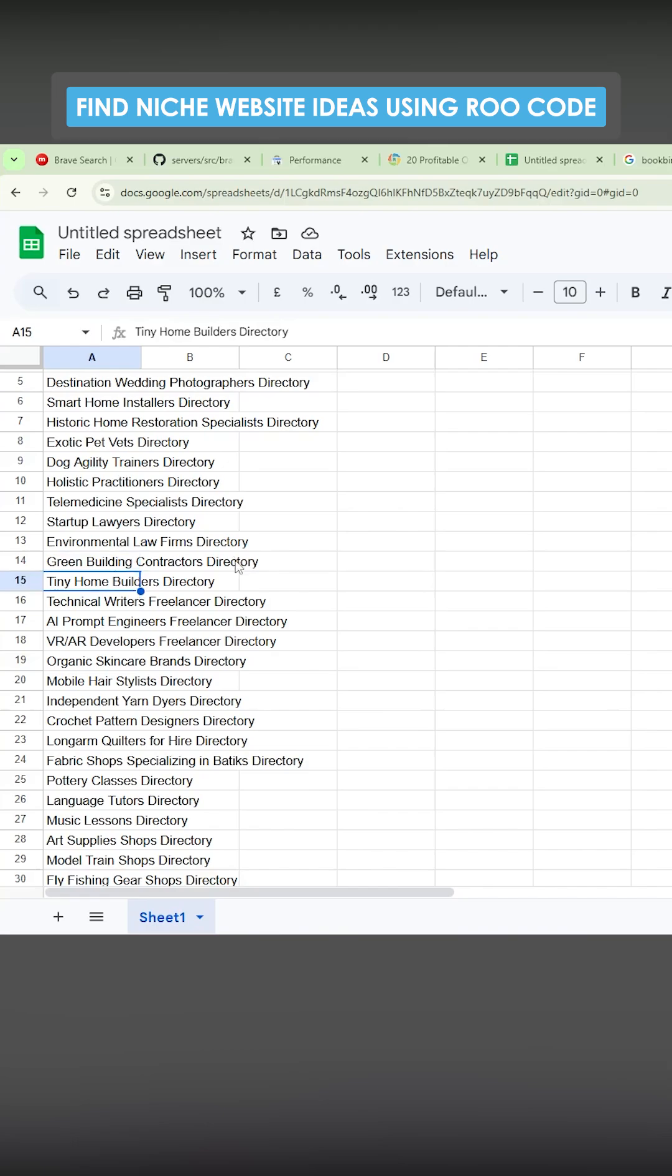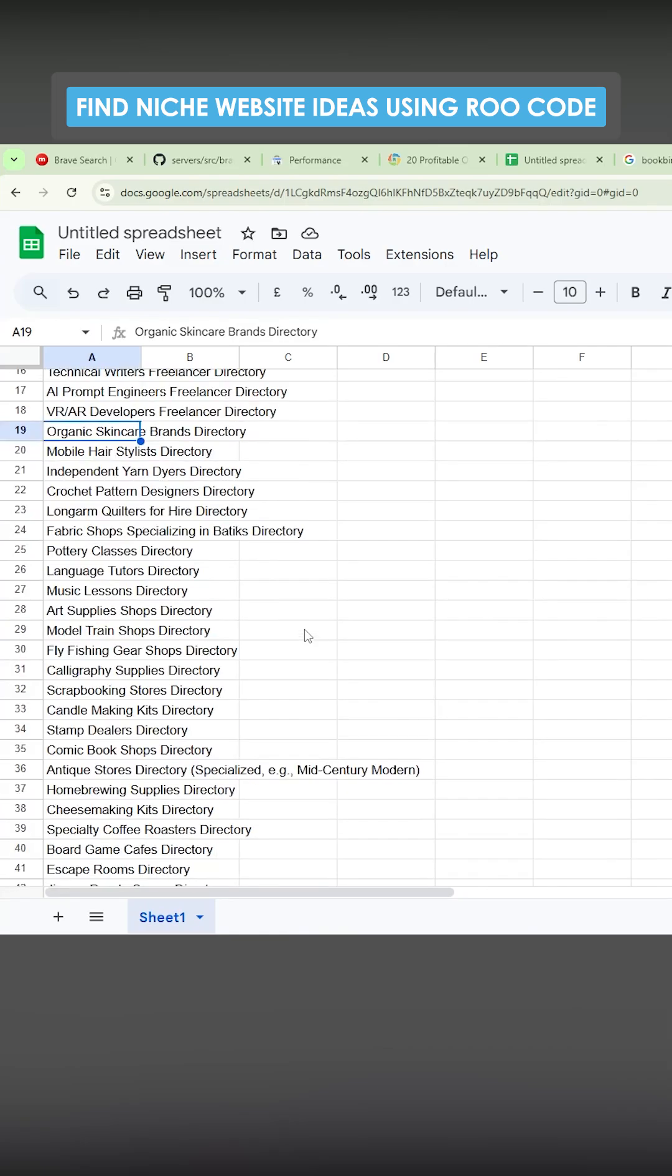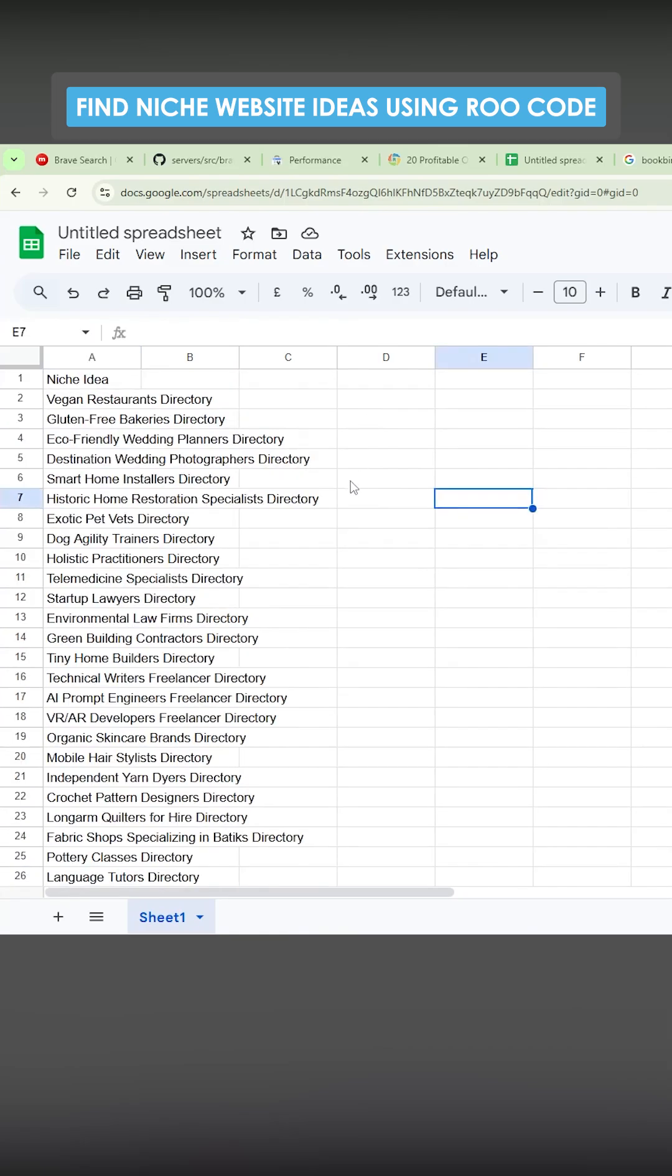Tiny home builders directory, very good idea. Might have to do that. Technical writers freelance directory, AI prompt engineers, really interesting idea. VR AR developers, organic skincare brands. I really like this.